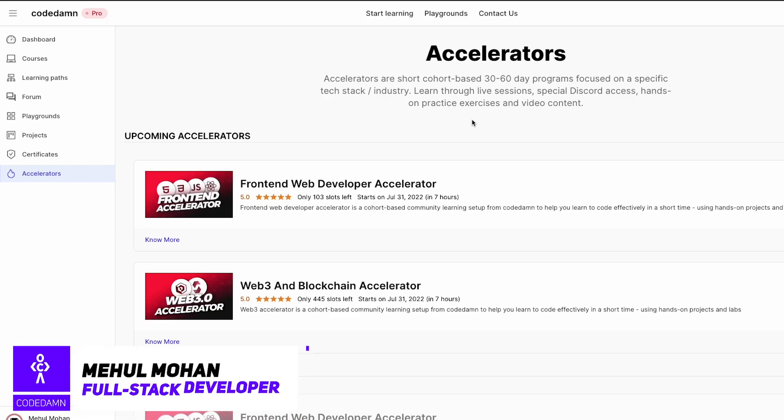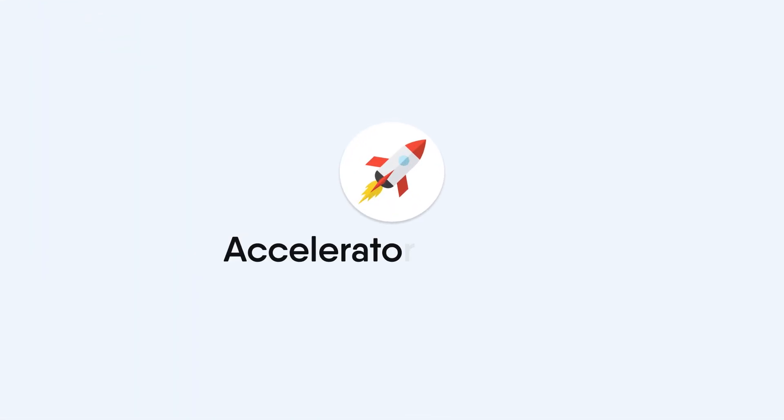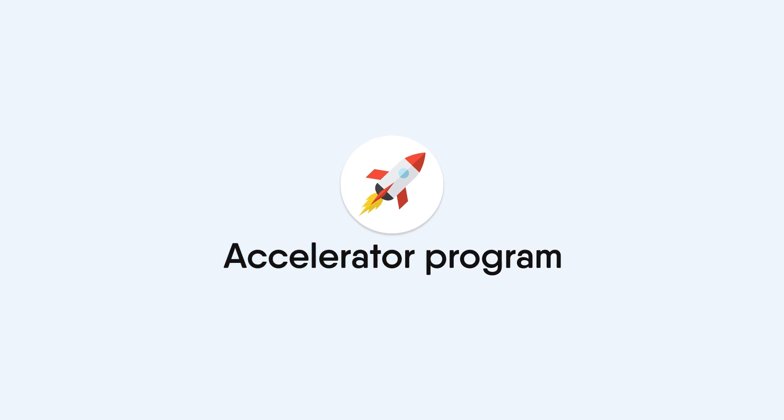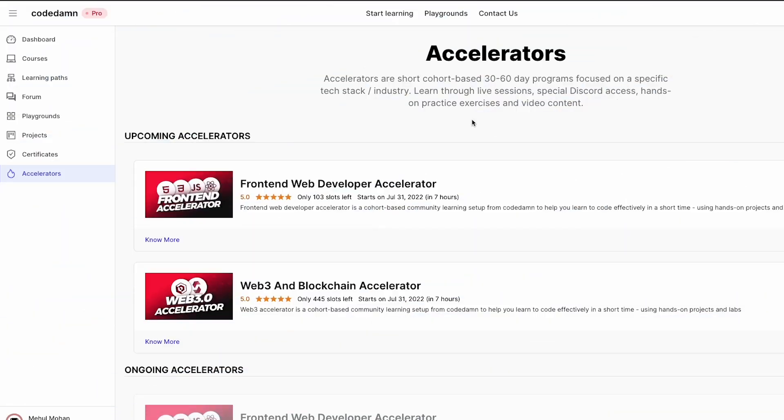Hey everyone and welcome back to another video in which I want to announce the launch of another accelerator program, but this time we are doing it with two accelerators. The first one is front-end and the second one is web3.